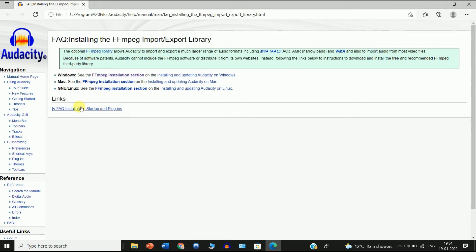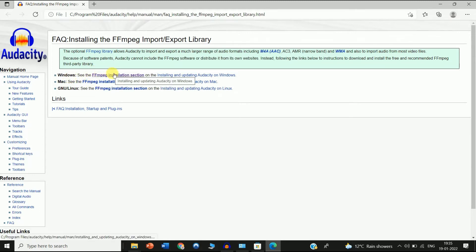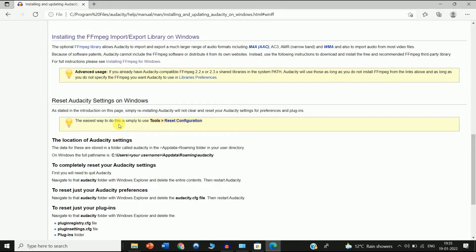After that you can see three options: Windows, Mac, and Linux. If you are using Windows, click on the first option. If you are using Mac, click on the second option. Right now I am on Windows, so I click on the first option.